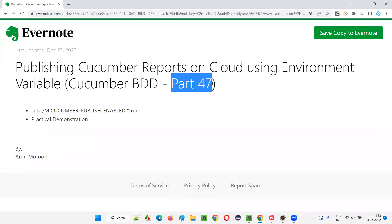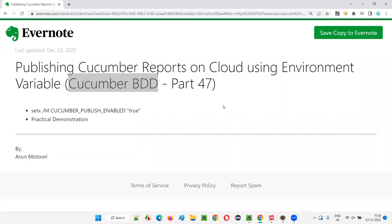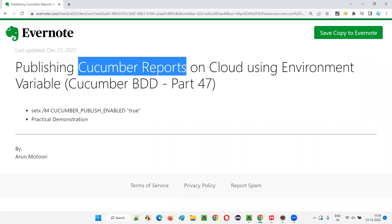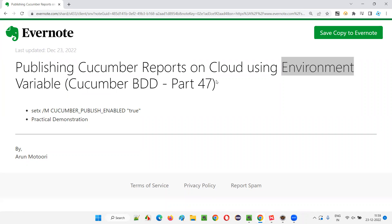Hello all, welcome to part 47 of Cucumber BDD training series. In this session I am going to explain and practically demonstrate how to publish Cucumber reports to the cloud using environment variable. So let's get started.